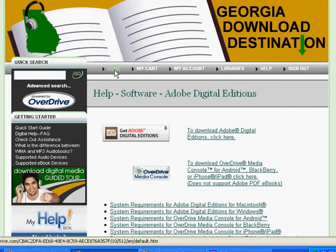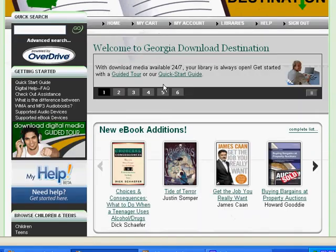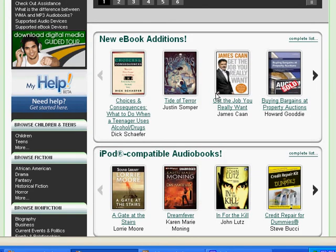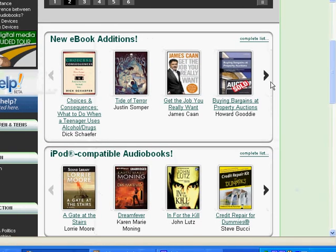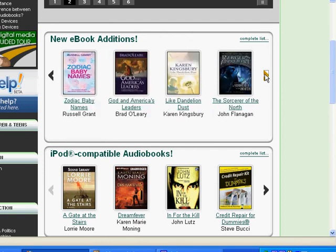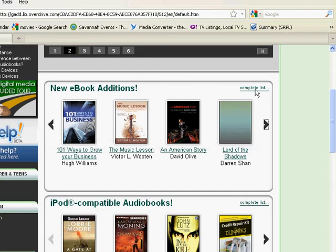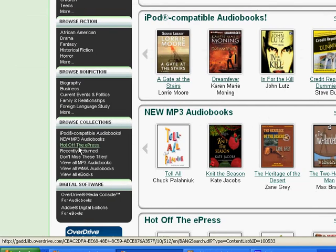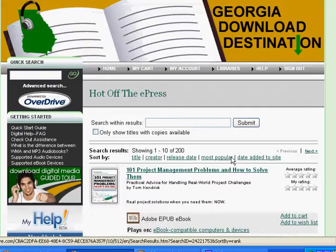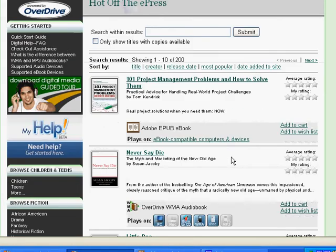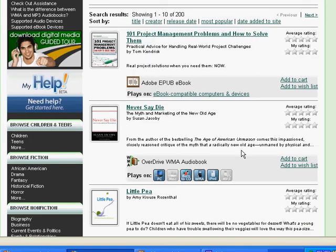Once you've done that and downloaded that to your computer, if you go back to the home page, you can scroll through some of the e-books that are available for you to download from this book carousel right here, or you can click the complete list link and get a complete list of all the books available. What I like to do is click where it says Hot Off the E-Press, and this will give you a list of the e-books that have just been returned that are available for you to download.